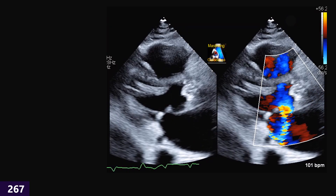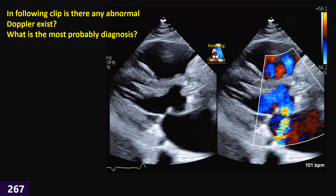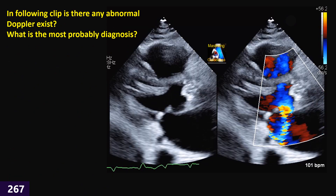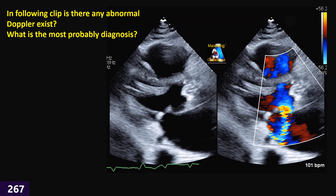Here we have another case based on the color Doppler and 2D. We have two views — name them. Do you see any abnormal color Doppler? If yes, what abnormal Doppler can you see and what do you call it? Is it one or two — it's up to you. What is the most probable diagnosis? And besides that, do you see any other abnormal finding on 2D?